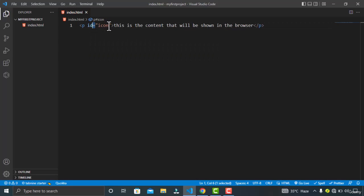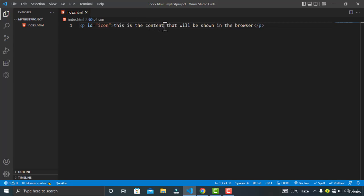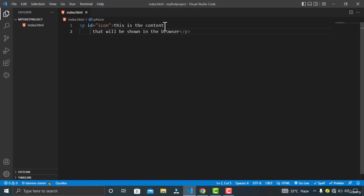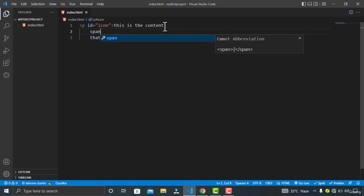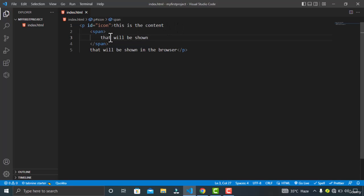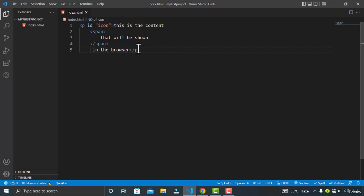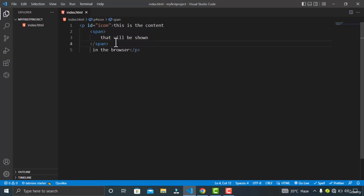What you can also do with HTML is you can nest the element inside another element. Like this, I'm typing the span tag in the P tag. You can see I have nested the span tag inside my P tag. So this is called nesting.